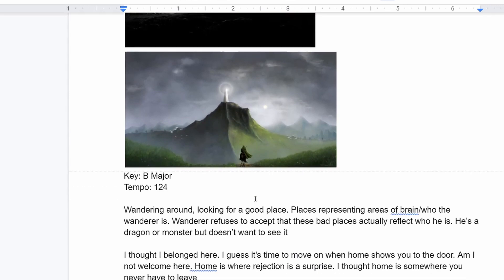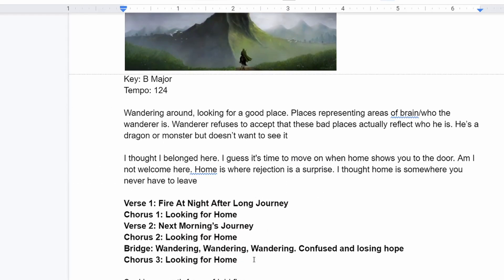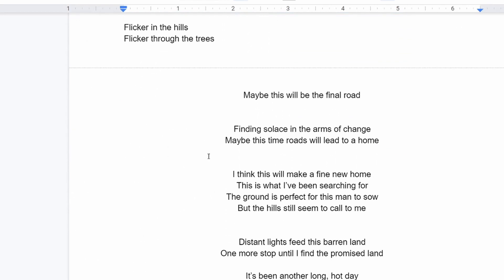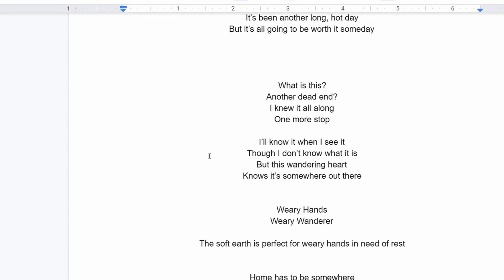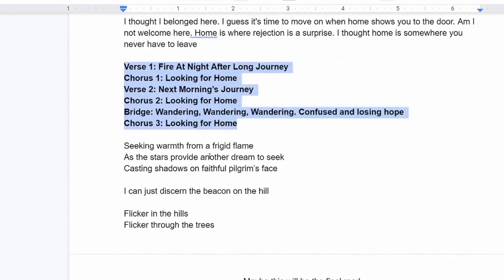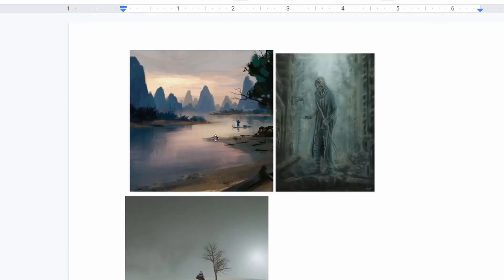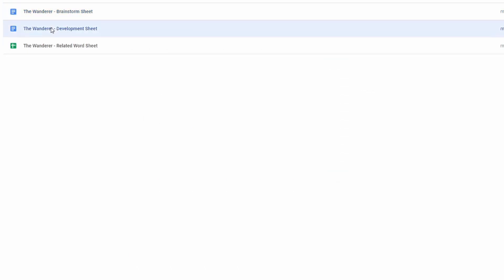So I grab images. I usually look at these images as I'm thinking about the song. Here I have sort of a layout of maybe how I think the story is going to progress. This is really just the free for all place where I can just put anything that I feel like. The only thing that it always has in common is it has these pictures. So then I also have the related word sheet.